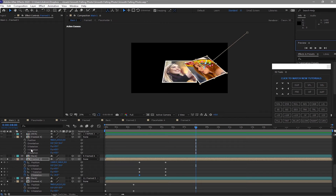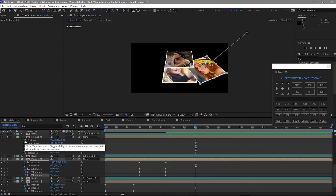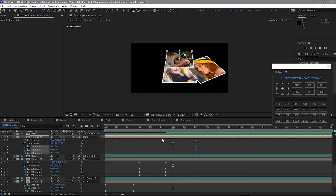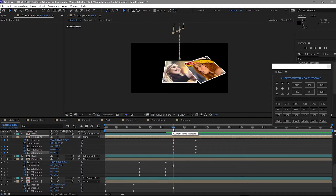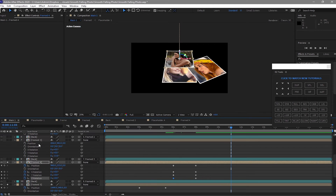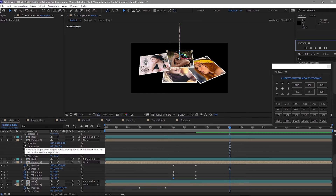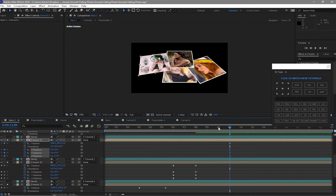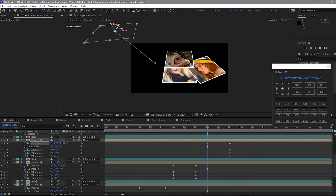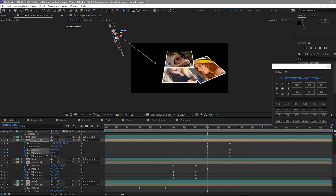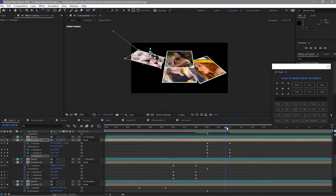Nice. Move your playhead to about 8 seconds, scroll up, solo frame four — create a keyframe on the position and rotations. Go back to about 6 seconds and move the image up, then randomly rotate it. Move your playhead again to 11 seconds, scroll up, solo frame three — create a keyframe on the position and rotations. Move the playhead back to about 9 seconds and change the position of the image up, probably on the left side. Randomly rotate the image.